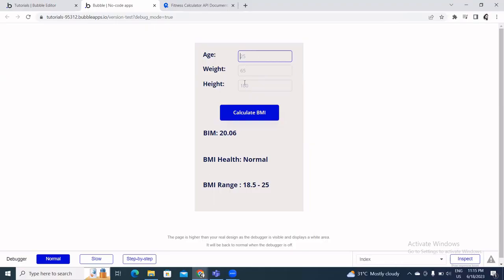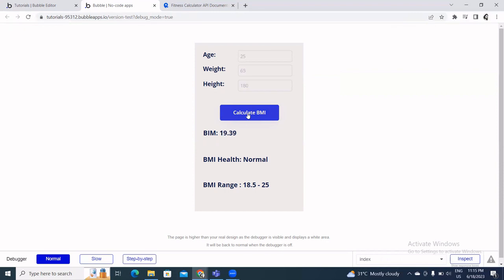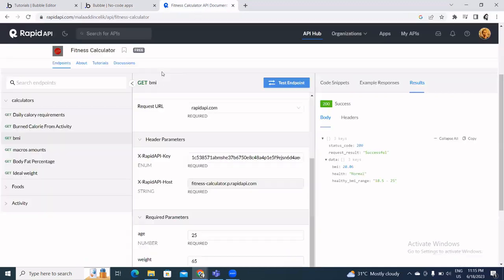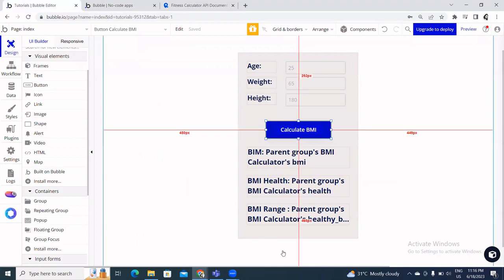Let's preview the page. Based on the previous test data, values are already showing. Now let's enter new values: age 30, weight 70, height 190, and click Calculate BMI. The result shows a BMI of 19, categorized as Normal, with the healthy range displayed. In this video you've learned how to connect an external API — in this case a fitness BMI calculator — to a Bubble app using the API Connector.